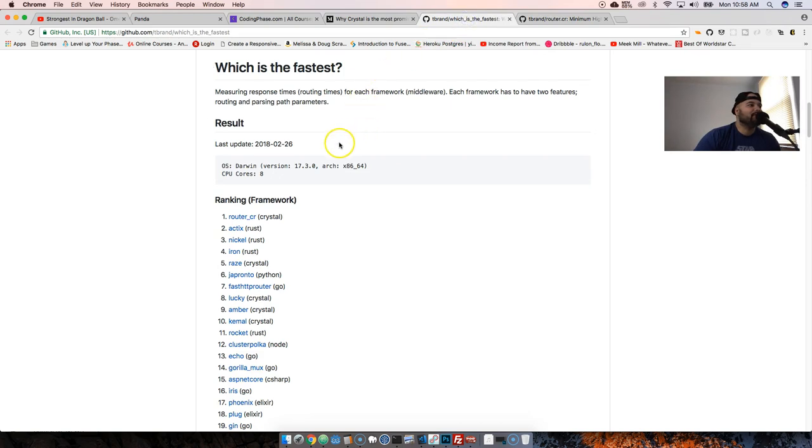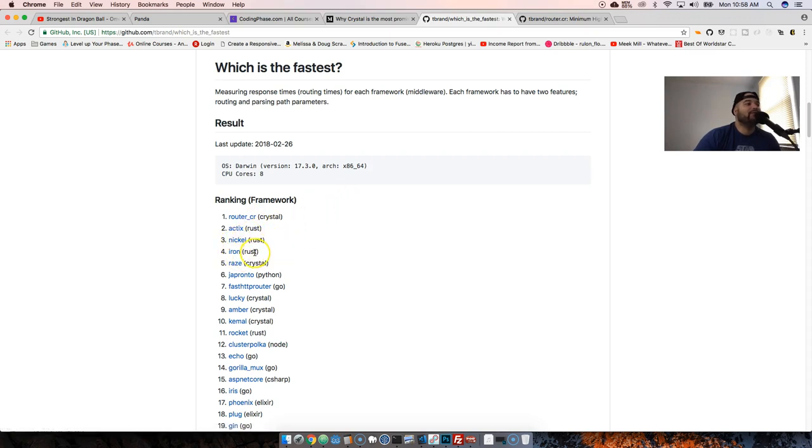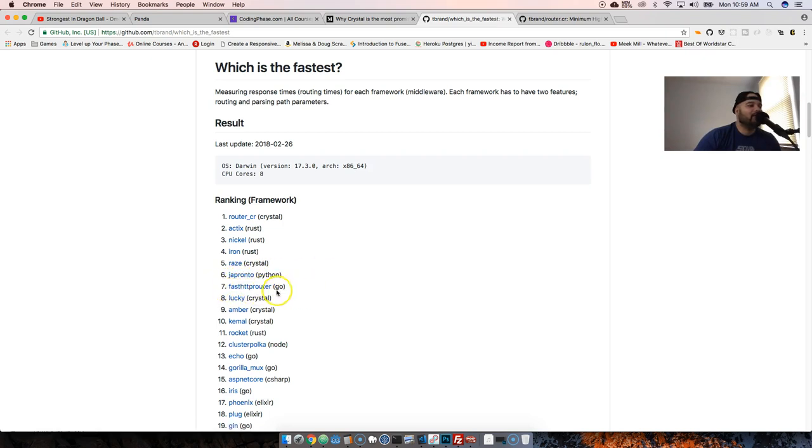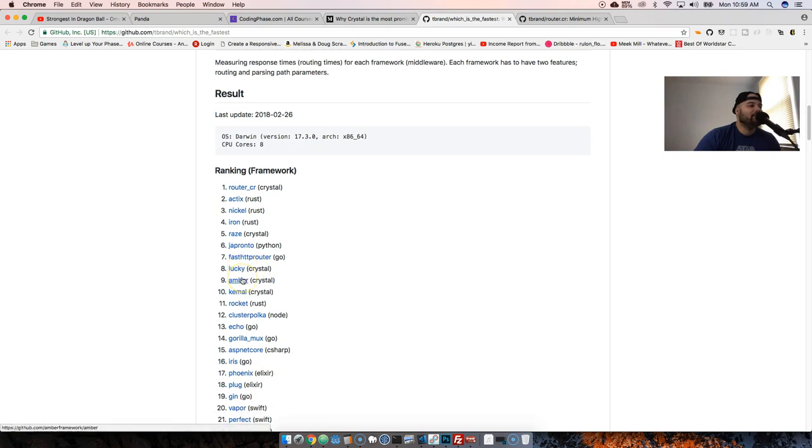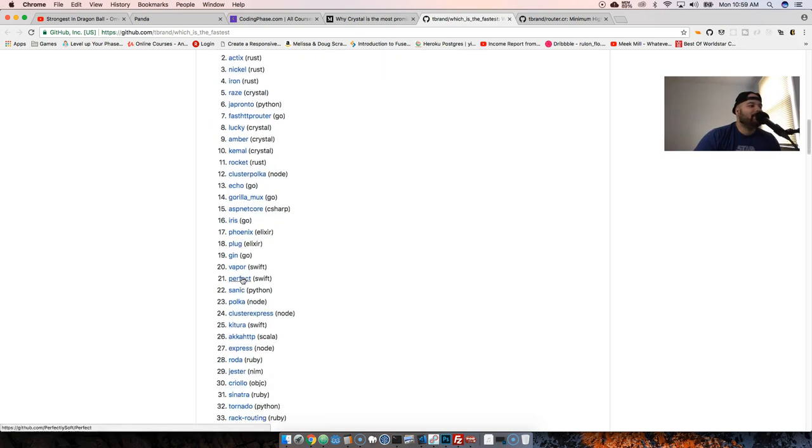Let me show you a couple of others. You got Router Crystal, then the second one is Rust, third one is Nickel, fourth one is Iron, then the fifth one is Crystal again, which is Kemal. Then from there you got Japronto, fast HTTP router for Go.